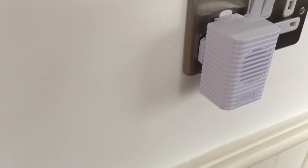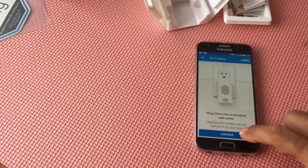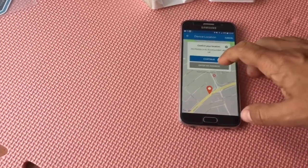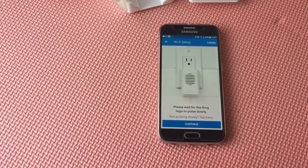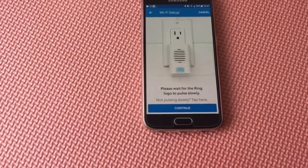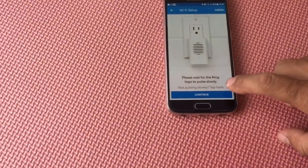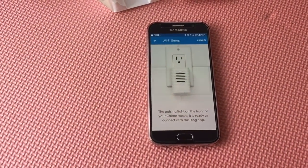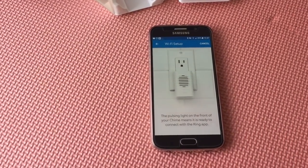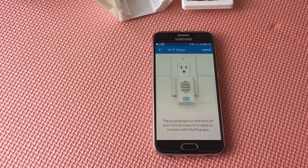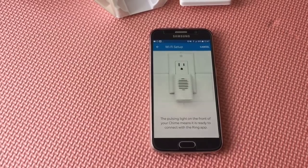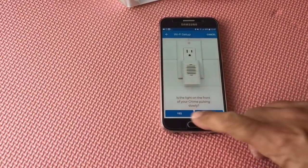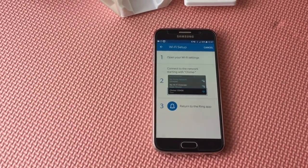Can't really see during the day but anyway, so just continue here, select where you want it to be, confirm location, and then wait for the Ring logo to pulse slowly as it shows here, and then you press continue. It may not work exactly the way I want because I've already got it set up, so the app may not detect it as a new device.